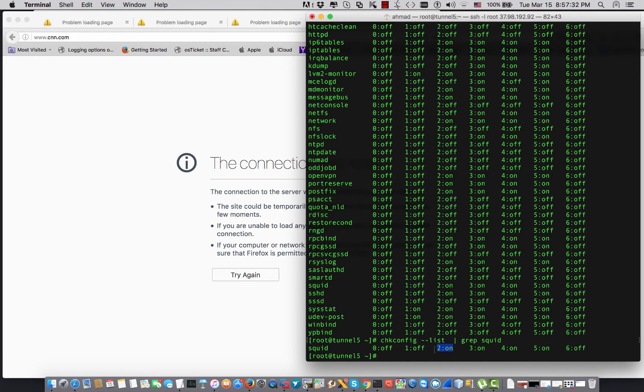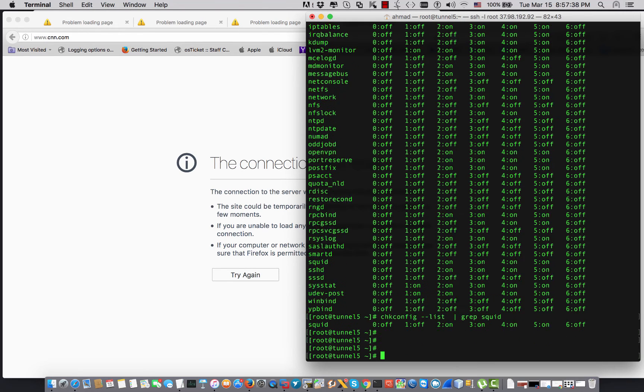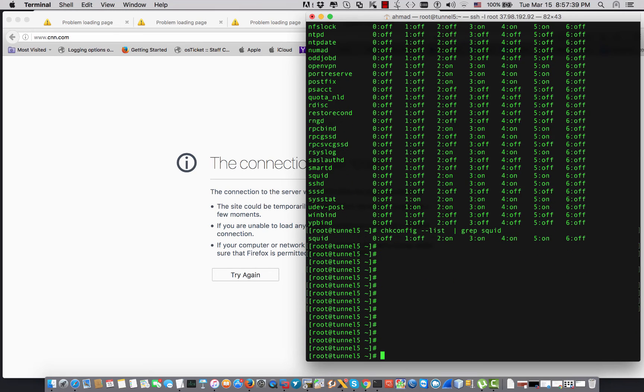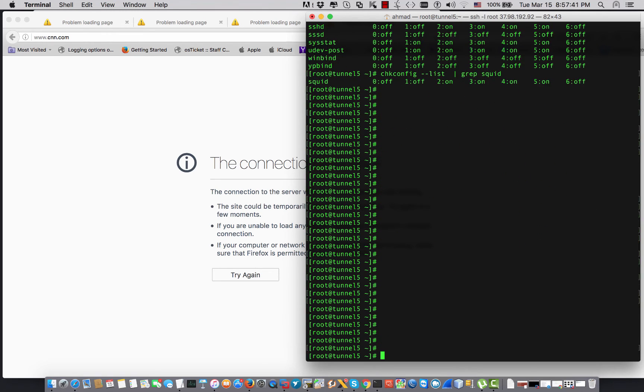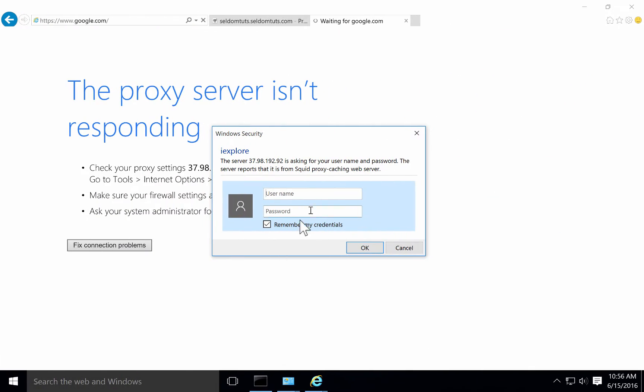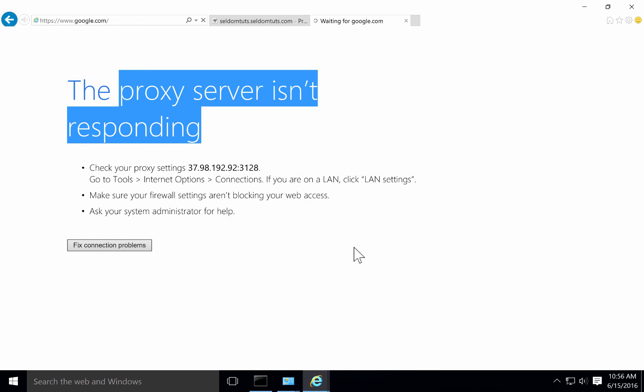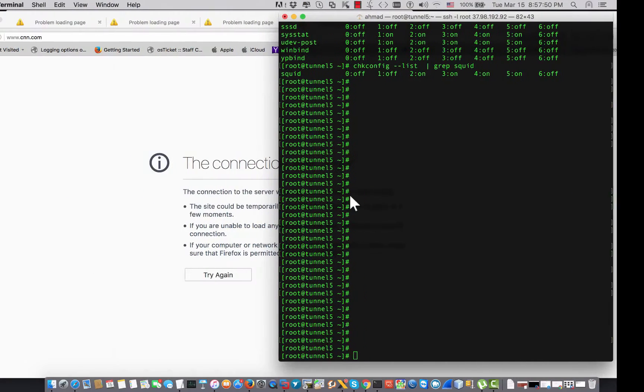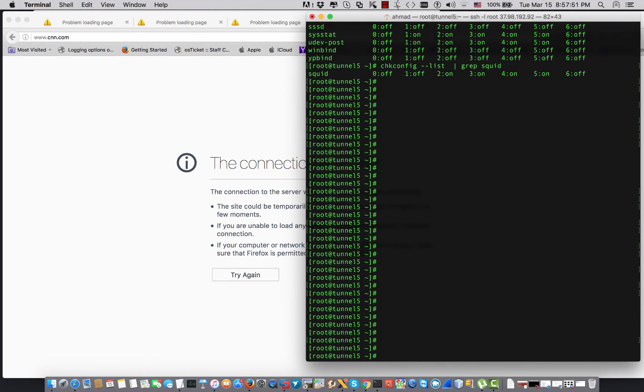I'm going to use chkconfig squid on. You can verify chkconfig --list and grep squid and you can see that it is on for the run level 2. I'm not going to go deeper in those settings.